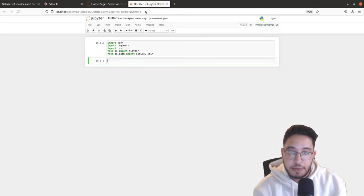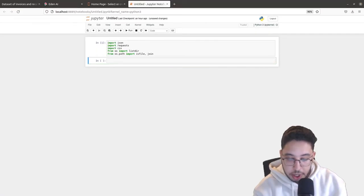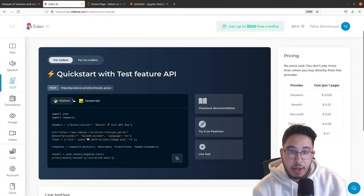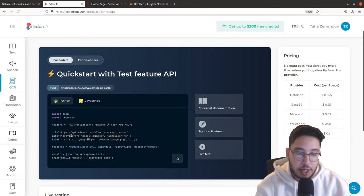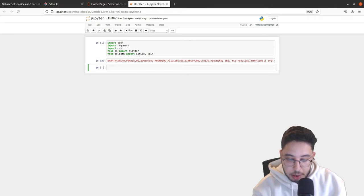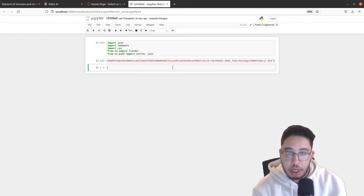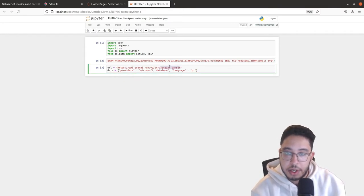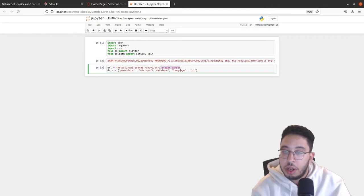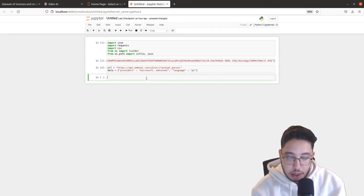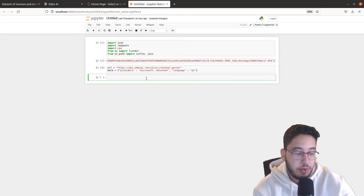Now we need the API key in the headers — I already have this available, I'll just copy and paste it. In the next cell we specify the URL and the data, in which we specify the providers we're going to use and also the language. We're using the Eden AI API for receipt parsing with both providers — Microsoft and Datalion — and the language Portuguese.